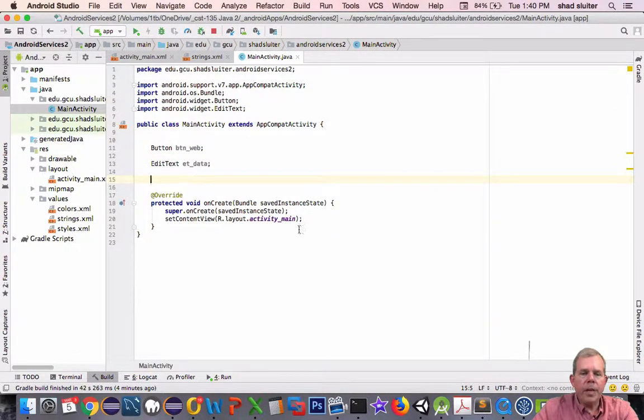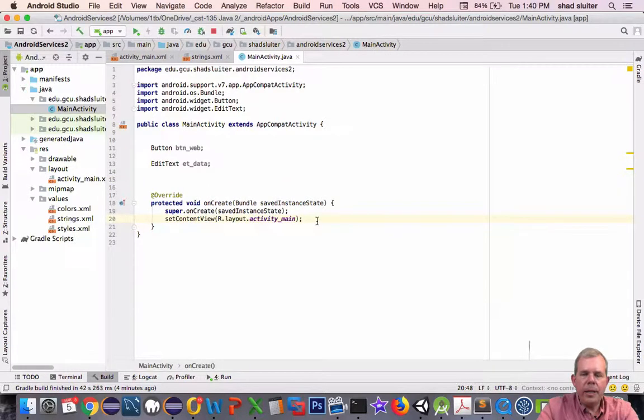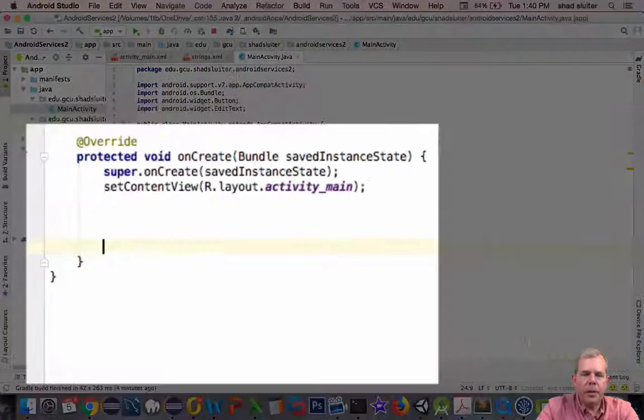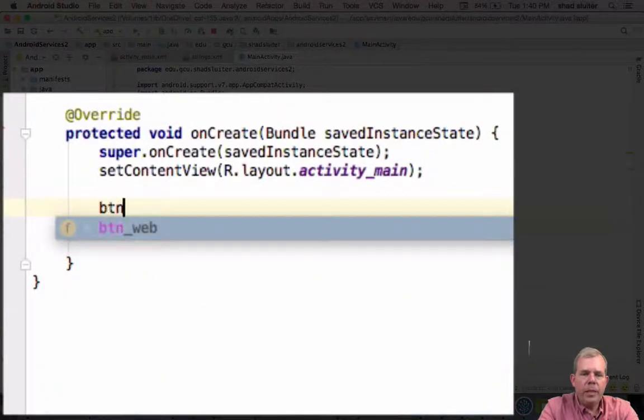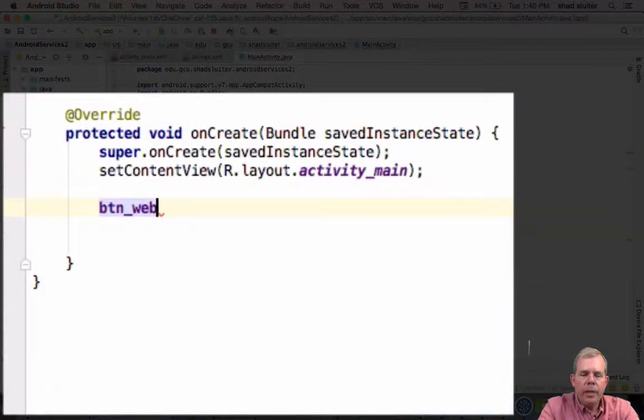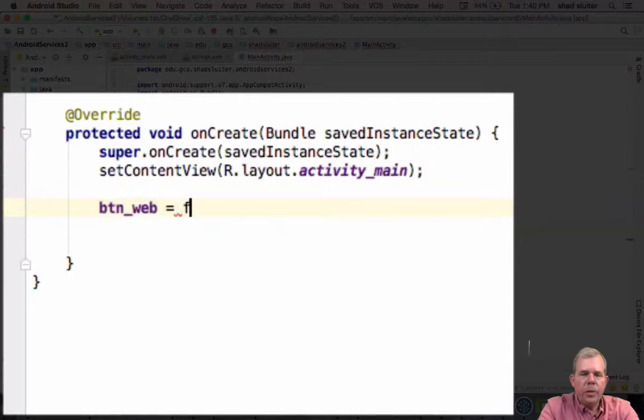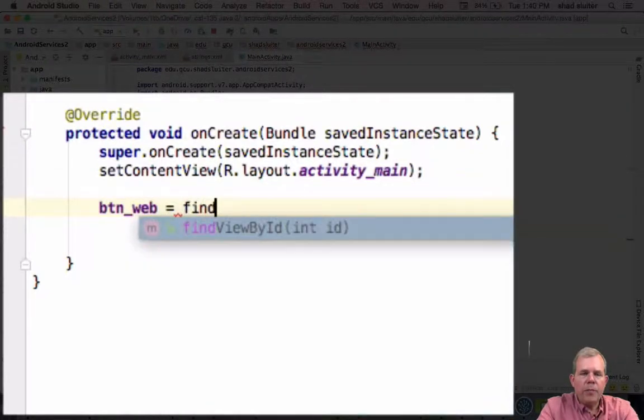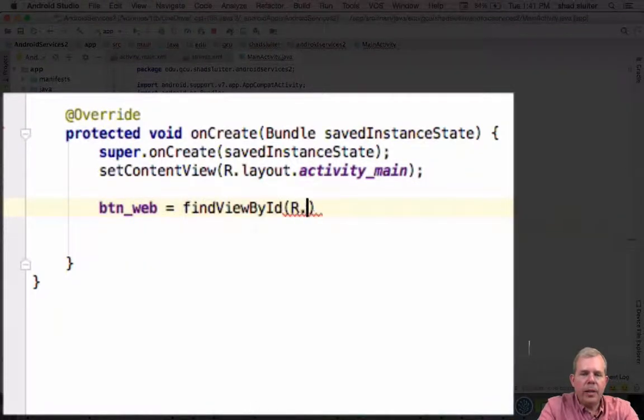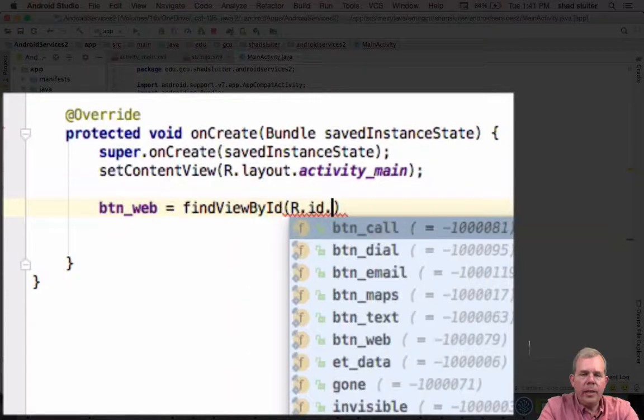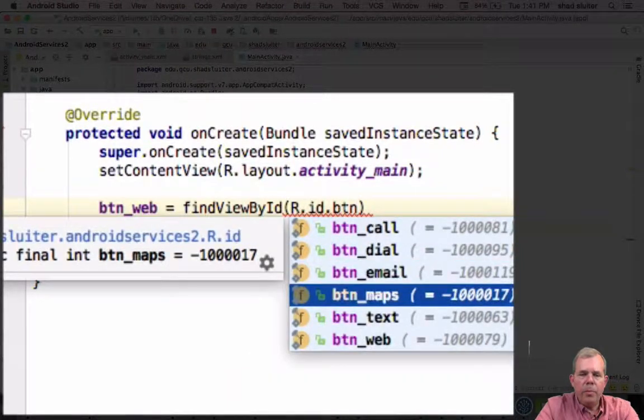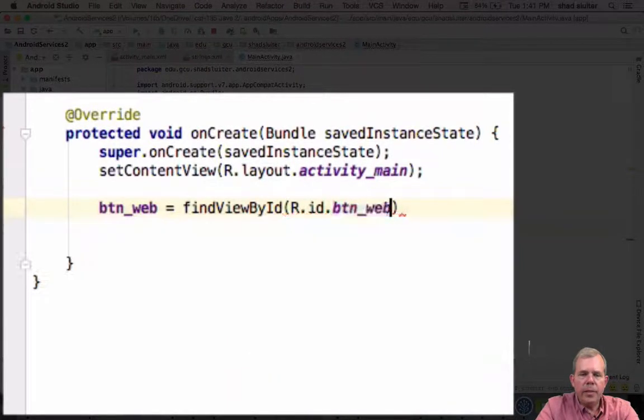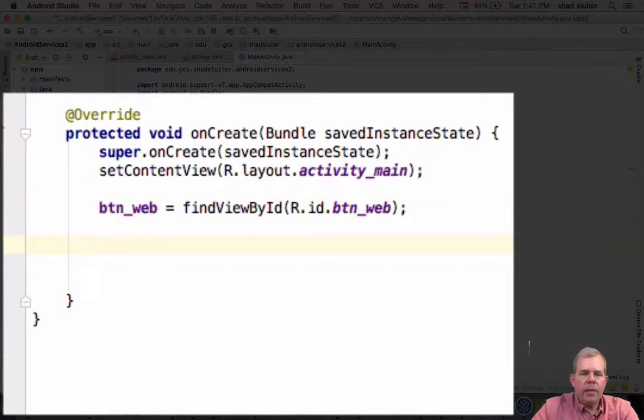All right, so now down in the onCreate area, we're going to create a button listener. So first of all, btn_web is going to be equal to something that we can find in our layout. So we'll give it the R.id and btn_web is the name on the layout. So what that does is it creates a value for the variable for button web.